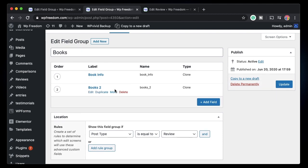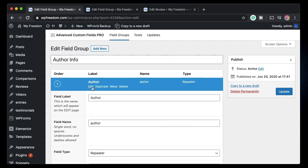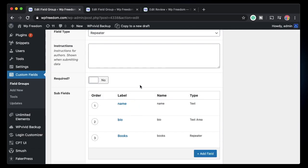There are a couple of things to note when using clone fields. First, you should never clone the same set of fields twice within a field group, since both will point to the same underlying data and one will override the other. Second, you should not use a clone field within the field group you're actually cloning from — for example, I shouldn't add a 'Books copy' clone inside the Author Info field group that it's being cloned into.